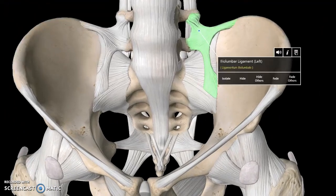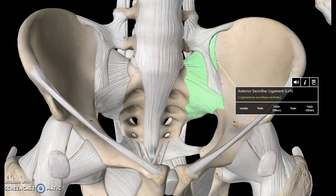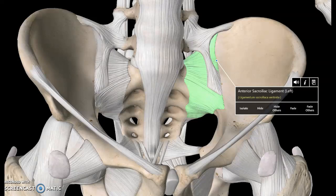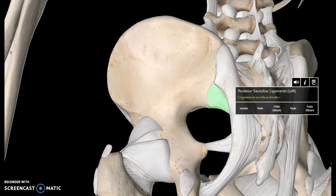We also have the anterior sacroiliac ligament here, which connects the sacrum to the ilium. And if there's an anterior, of course there is a posterior as well — this one here is known as the posterior sacroiliac ligament.